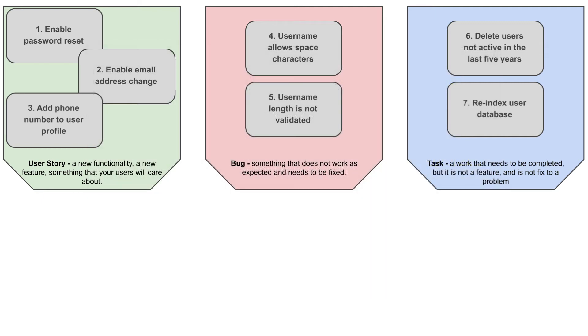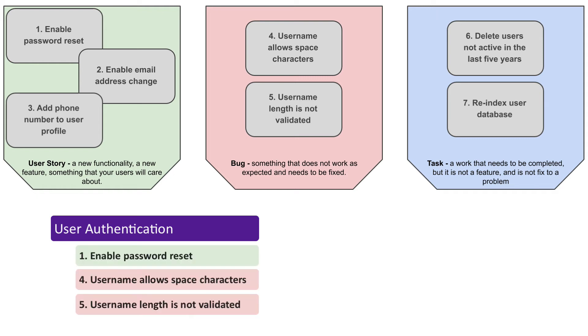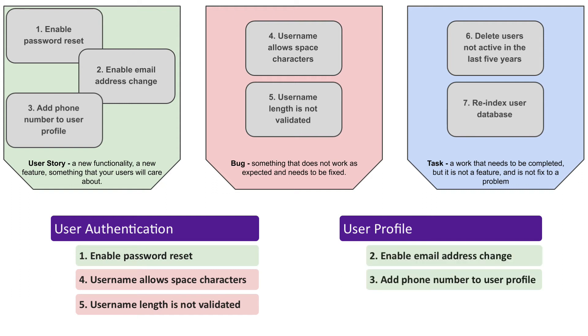Let's see how to apply that to our example. When we talk about username and password, that is all part of user authentication functionality, which becomes our epic. Items one, four and five seem to be a good fit for that and they should all belong to user authentication epic. User profile functionality is about maintaining a user record, including name, address, phone number, etc. Items two and three, email address change and phone number, are definitely part of that. So let's relate them to user profile epic. Two remaining items don't seem to belong to any higher level functionality. So we will leave them without the epic, which is perfectly fine. Belonging to an epic is not mandatory.